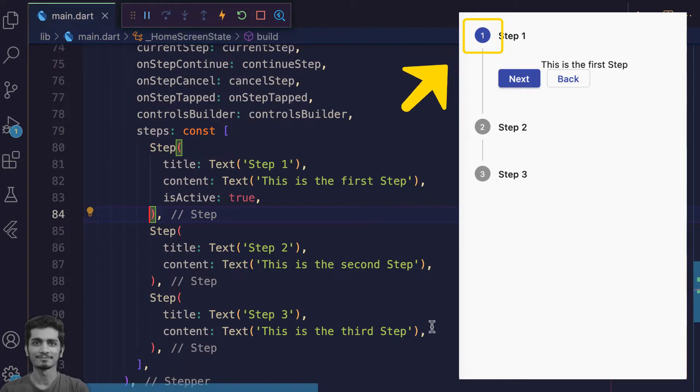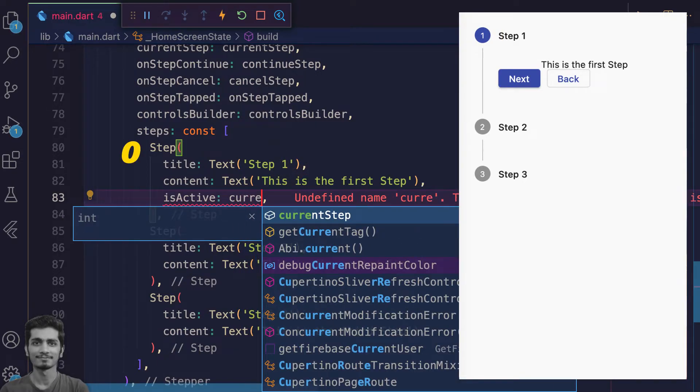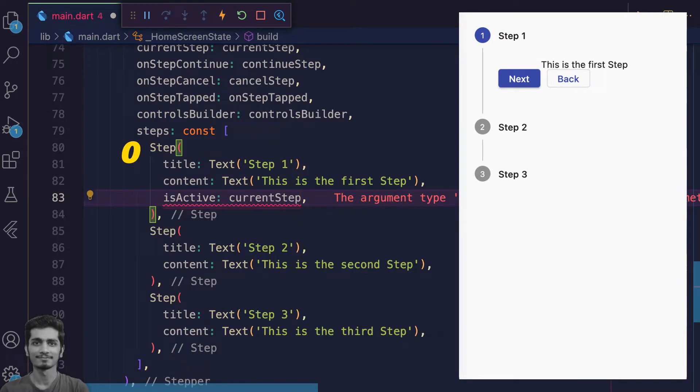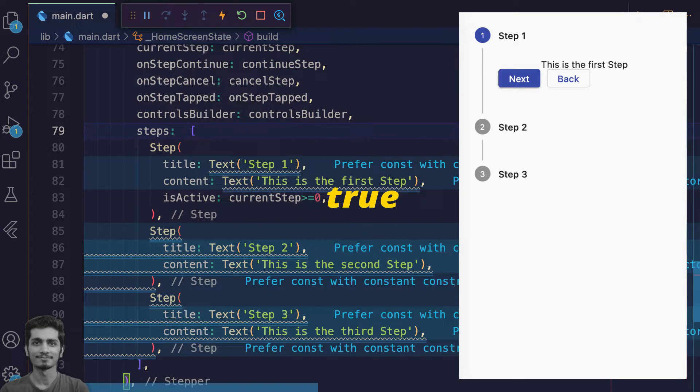Let's make it dynamic by giving a condition. Like at the zero index, check if the current step is greater than or equal to zero. This will be true if our current step index is more than zero.